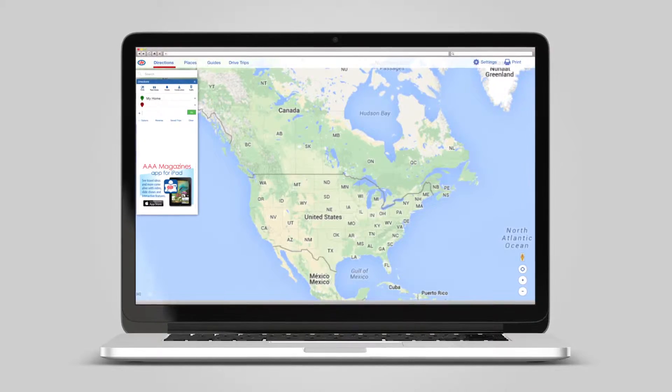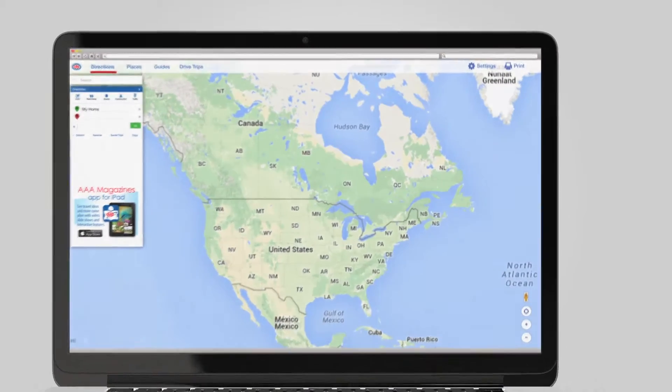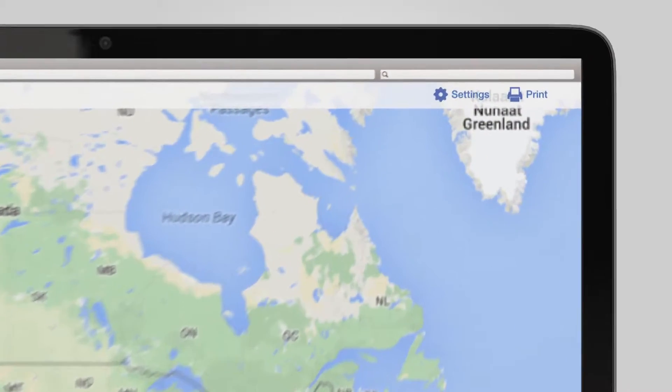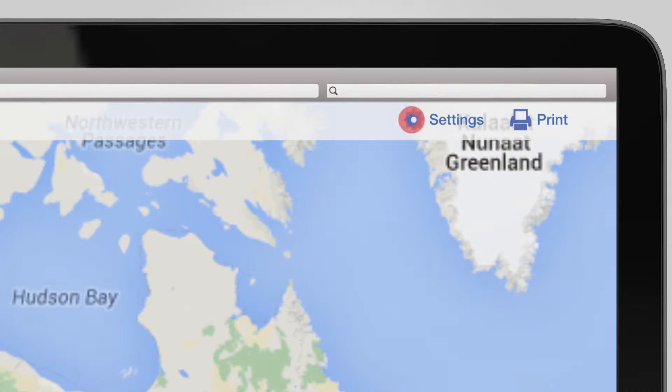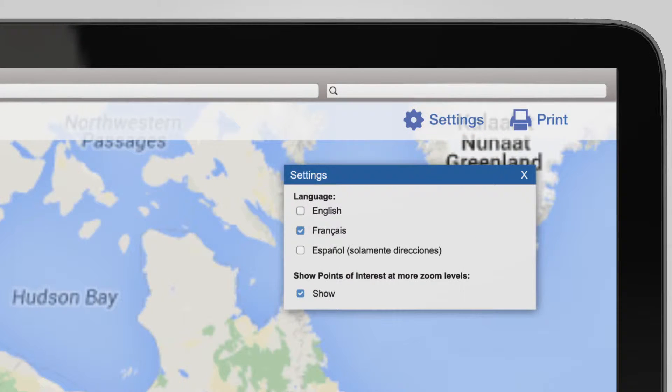With an easy-to-use interface and one-of-a-kind features, the Triptych Travel Planner is all you need to prepare your next trip.